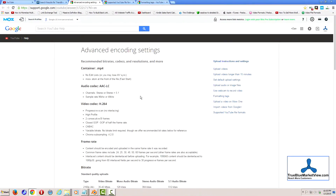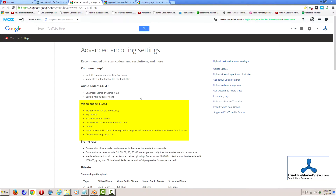As a quick side note, YouTube does offer information on advanced encoding settings for your videos. Shown on screen here, we see a number of different things that they say to do. Like, for example, the video codec H.264 — they suggest to use progressive scan with no interlacing.